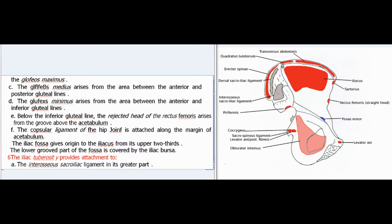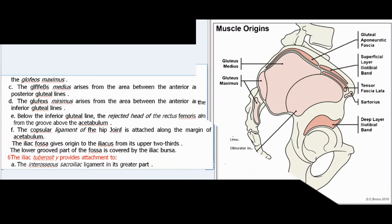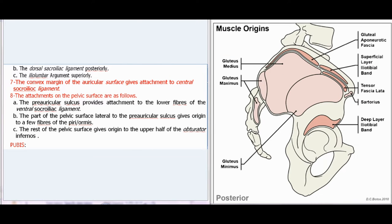The lower grooved part of the fossa is covered by the iliac bursa. The iliac tuberosity provides attachment to the interosseous sacroiliac ligament in its greater part, the dorsal sacroiliac ligament posteriorly, and the iliolumbar ligament superiorly. The convex margin of the auricular surface gives attachment to the ventral sacroiliac ligament. The preauricular sulcus provides attachment to the lower fibers of the ventral sacroiliac ligament. The part of the pelvic surface lateral to the preauricular sulcus gives origin to a few fibers of the piriformis. The rest of the pelvic surface gives origin to the upper half of the obturator internus.